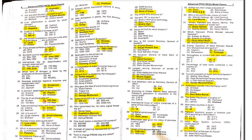MCQ 50: Who is the current Secretary General of SAARC? The old paper mentions Amjad Hussain, but the current Secretary General is from Saudi Arabia and his name is Al-Uthamin.